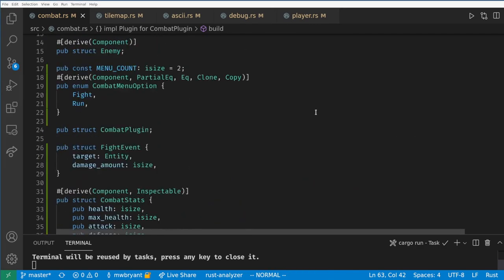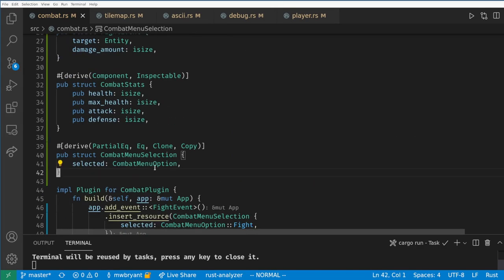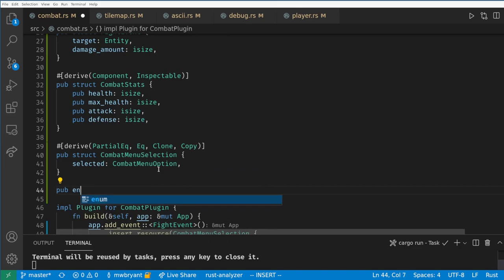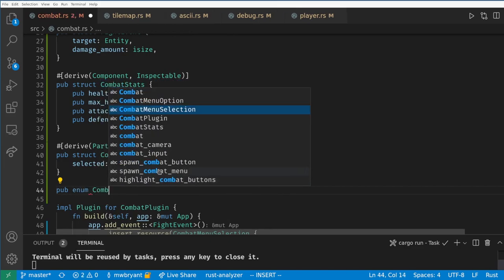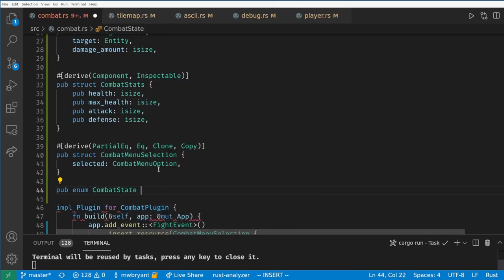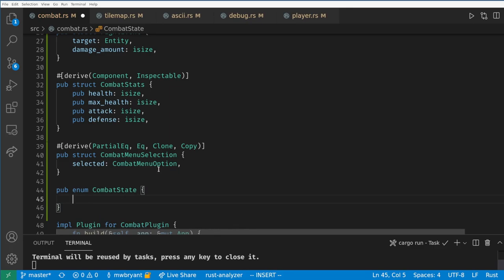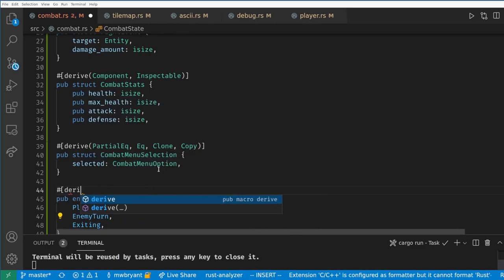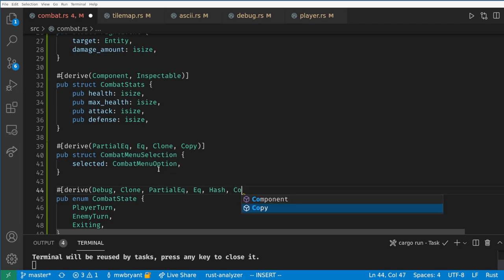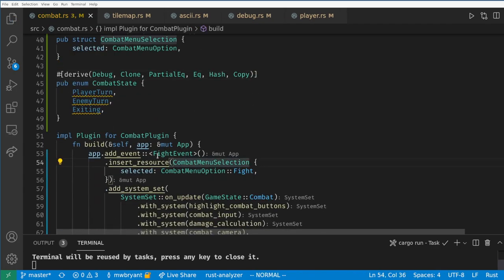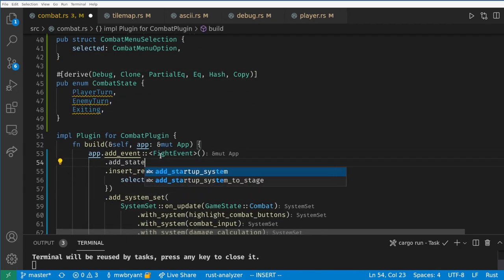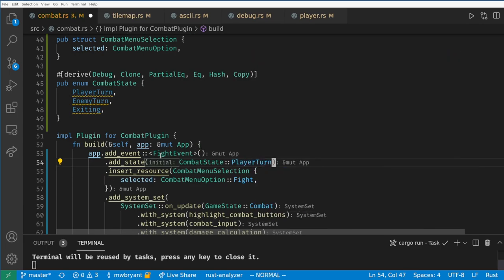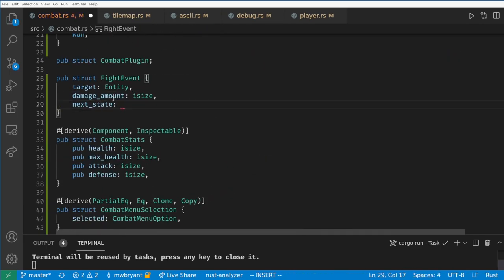As one last thing let's make the enemy able to attack the player. Here we can use another state in Bevy because Bevy lets us have multiple states in our app. Let's create an enum called combat state which will hold whose turn it is. In the future this will be more complex because we'll want holding states where our animations and sound effects play, but that's for future videos. Now we add the state to the app builder and our fight event will hold the next state to change to.